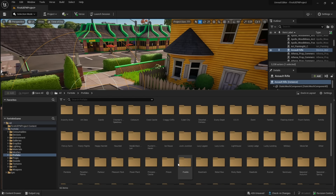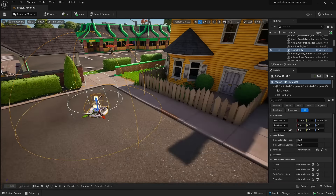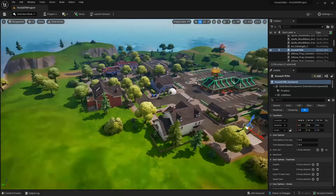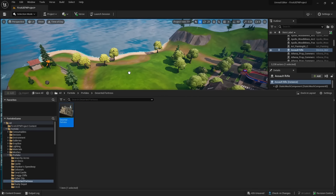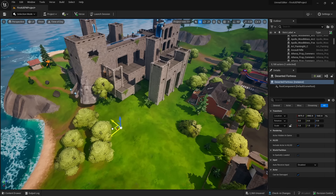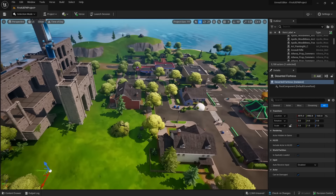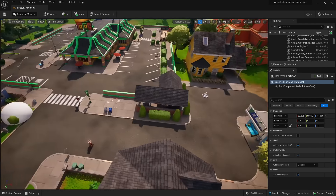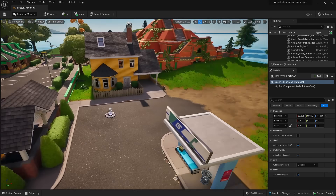If you go to Prefabs, this gives us massive buildings to drag out — like a deserted fortress we can add right next to the town. We didn't have to create any of these assets; they just came with UEFN. The shortcut to open the Content Drawer is Ctrl+Space.